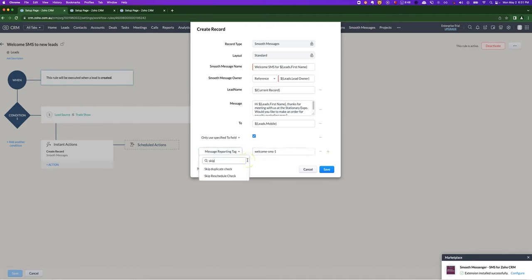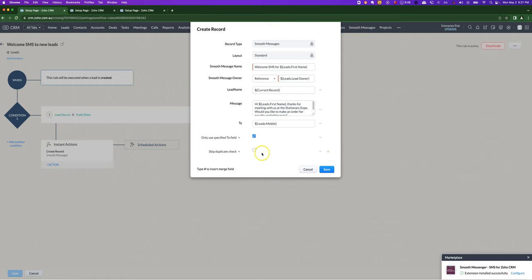The two remaining features that you want to use potentially that be very careful about them are skip duplicate check and skip reschedule check. Most of the time you will not want to use these, but in some cases, if you would like to send the same message to someone multiple times, generally not a good idea because you could end up spamming them.